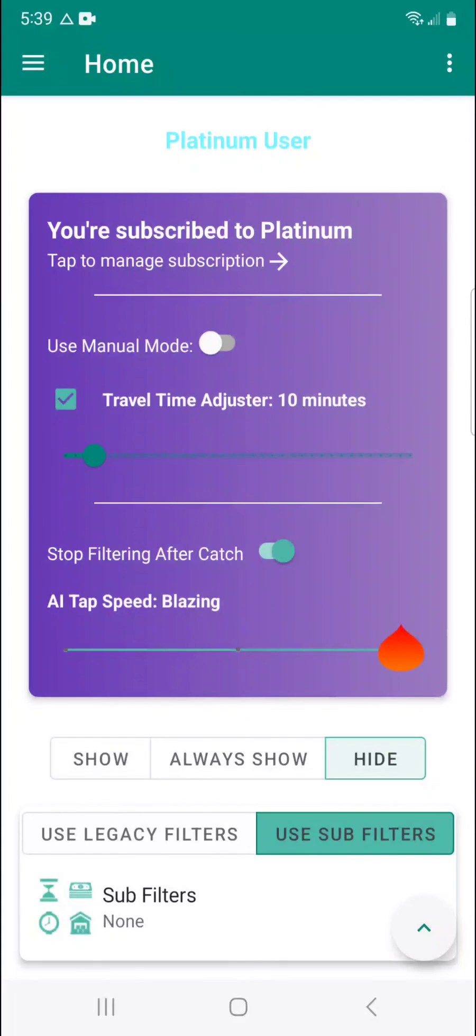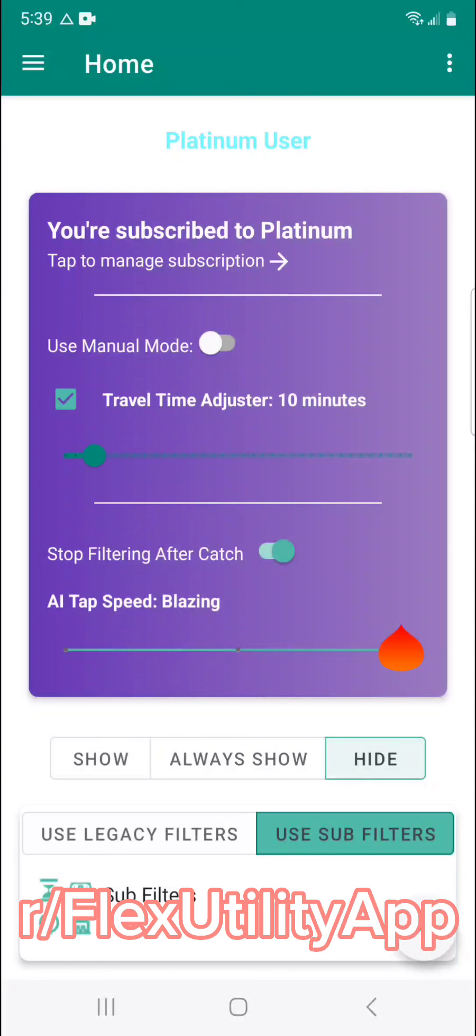So feel free to experiment with these Platinum features guys. Go to the subreddit r slash flex utility app. Give some feedback. Let us know what's working well for you, what isn't. Suggest some features. Let us know what you want to see in future updates. We look forward to hearing from you. Thank you.